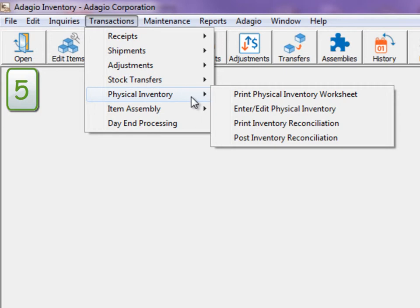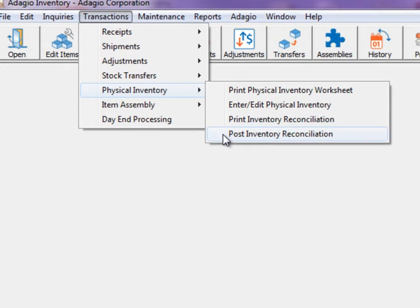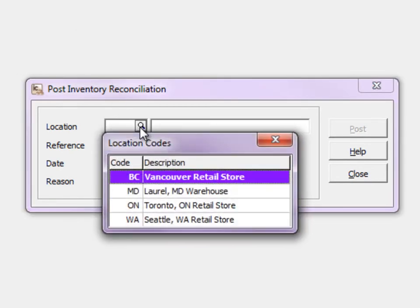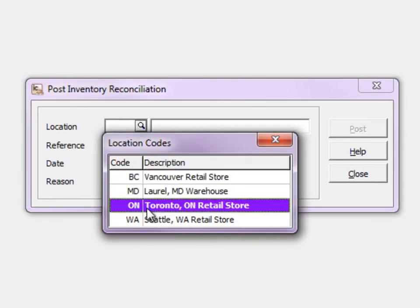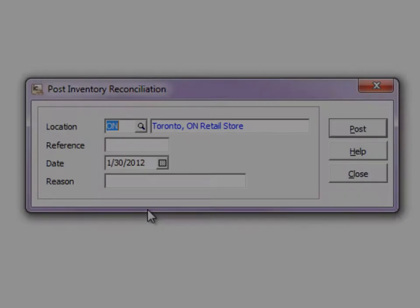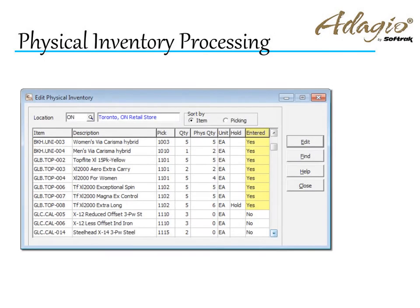Step 5 is to post the changes from Post Inventory Reconciliation and update the item quantities on hand from the selected location. Posting only looks at items with Yes as the entered value.